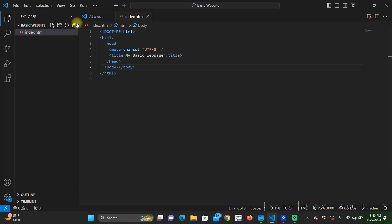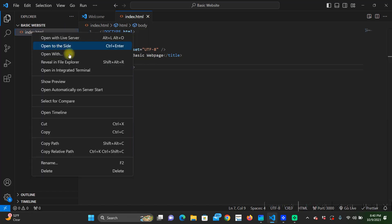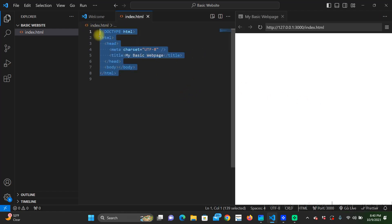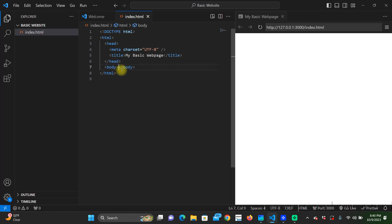If we preview this, show preview, nothing's showing up and that's because none of this information, this is what's on our web page right here, is in the body.